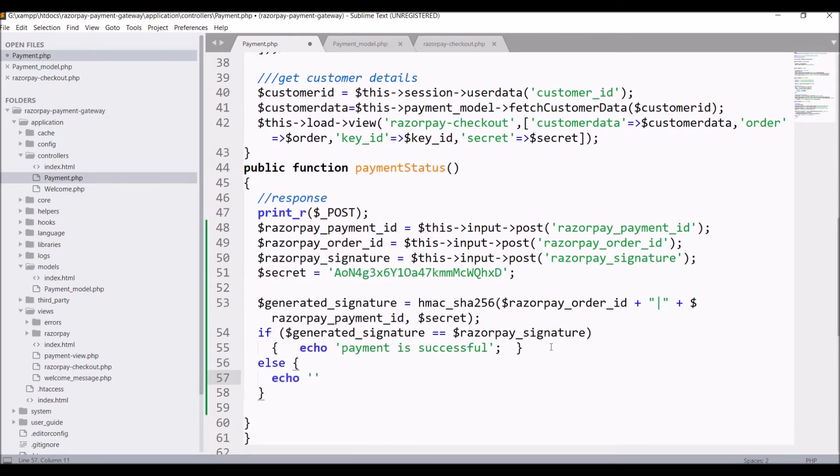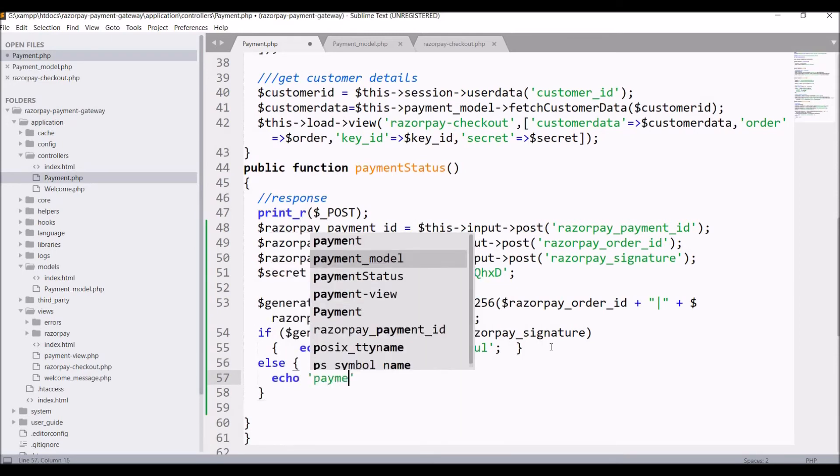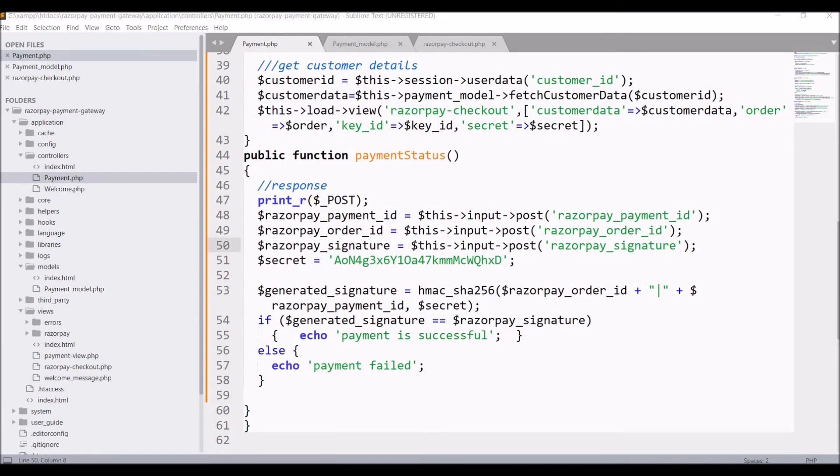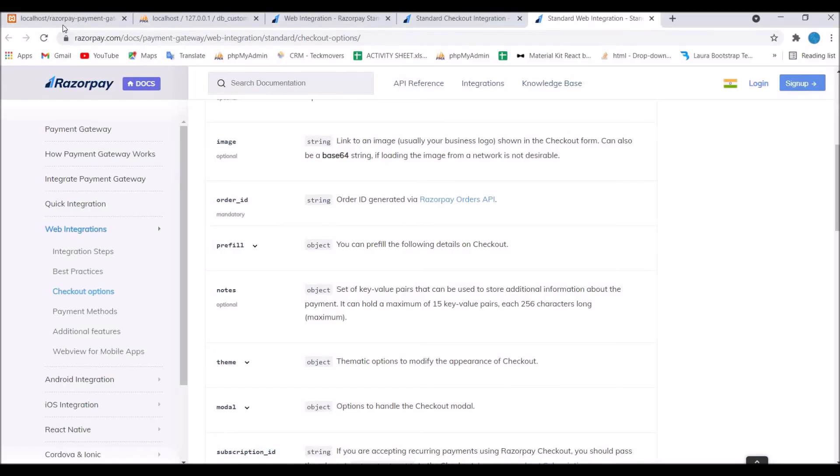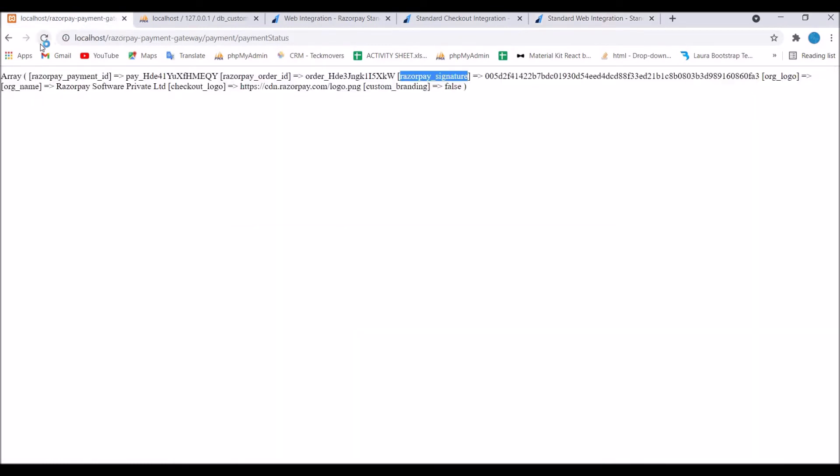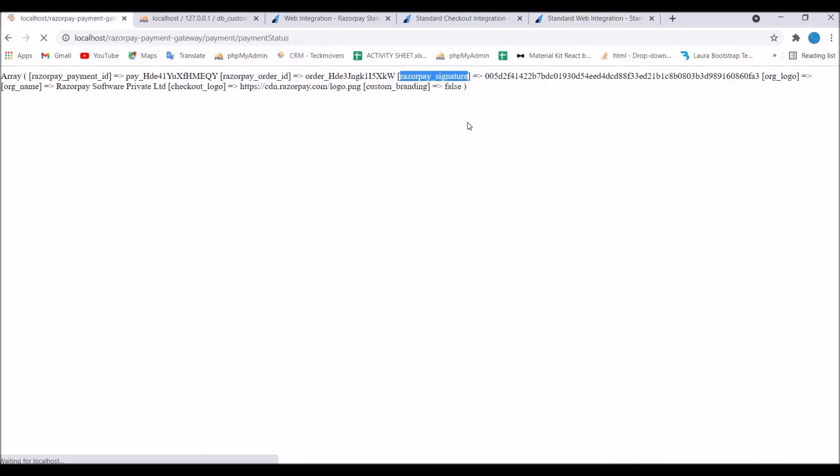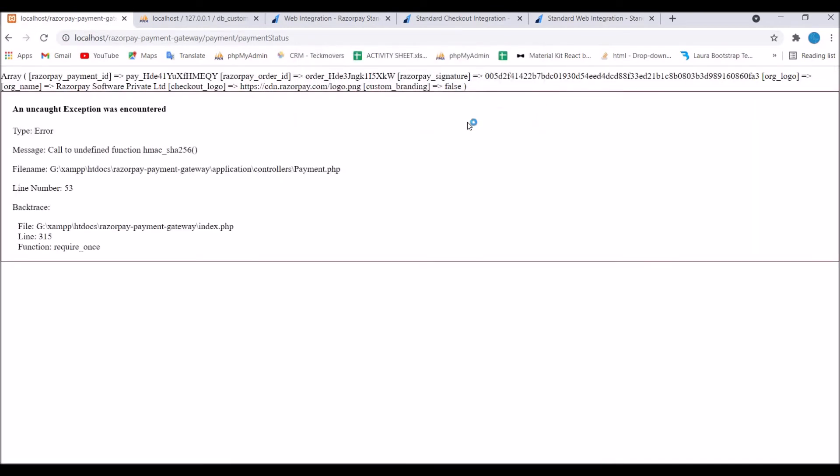Just echo payment is successful if payment is actually successful else echo payment failed. If payment is successful then you can do two things: you can redirect to your own success page and you can save that to database.